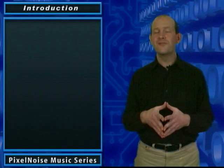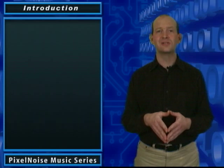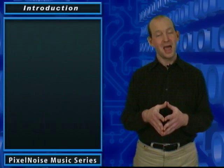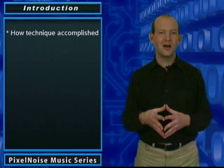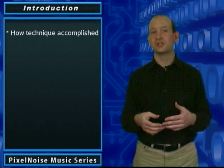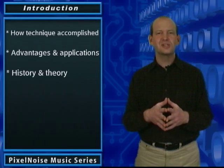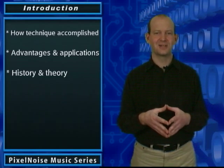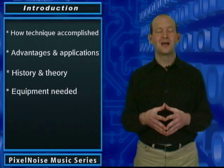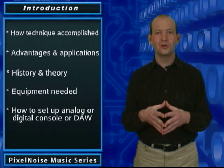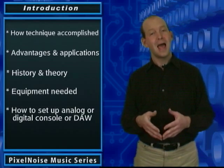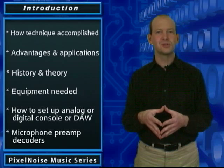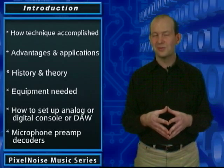Today's lesson will focus on home studio techniques using mid-side stereo micing. At the end of this lesson, you will understand how this technique is accomplished, its advantages and applications, some of the history and theory behind the technique, the equipment you will need, how to set up your analog or digital console or your digital audio workstation, and how some microphone preamps come with built-in mid-side decoders.